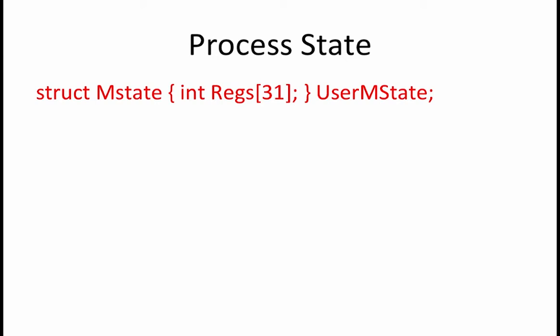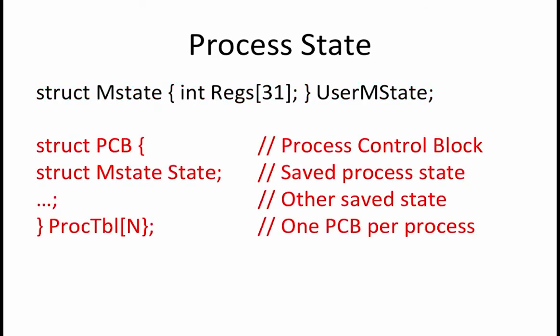The operating system uses a structure called mState to keep track of the value of the 32 registers for each of the running processes. The user mState variable holds the state of the currently running process. The proc table or process table holds all the necessary state for each of the processes that runs on the machine.